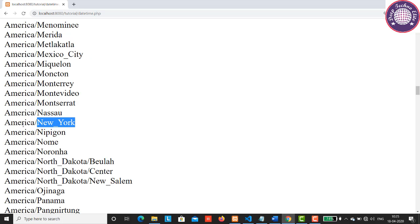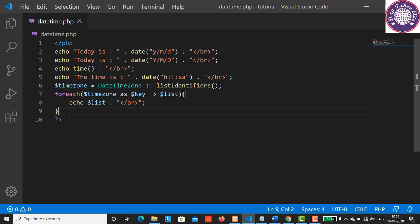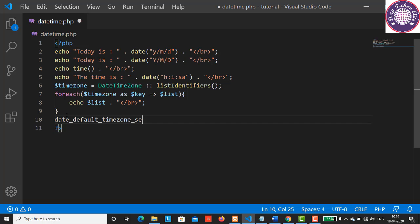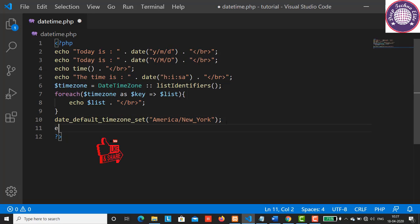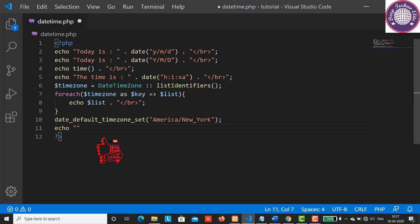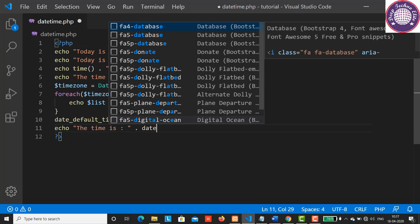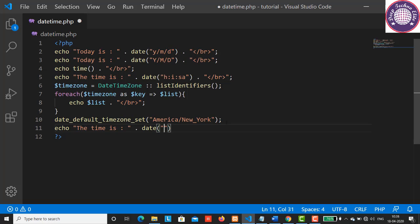For example, I'm going to copy this. After the closing curly bracket, we have a date_default_timezone_set function to set the default time zone. Inside the bracket, let's have the time zone variable. End with the semicolon. Now let's echo The time is, put a dot here, and have a date function. Now let's pass the argument H colon i colon s a. End with the semicolon.